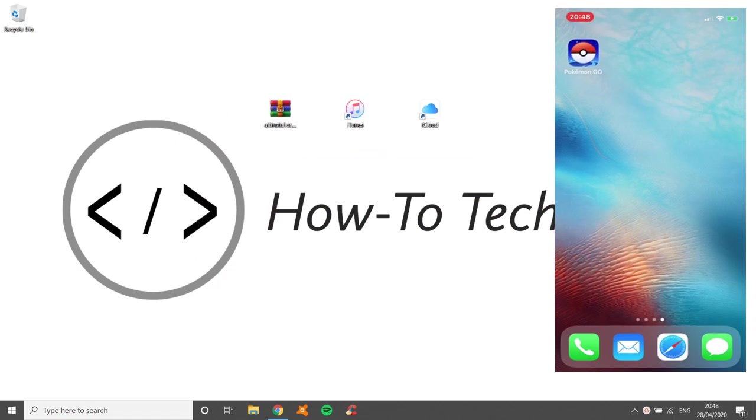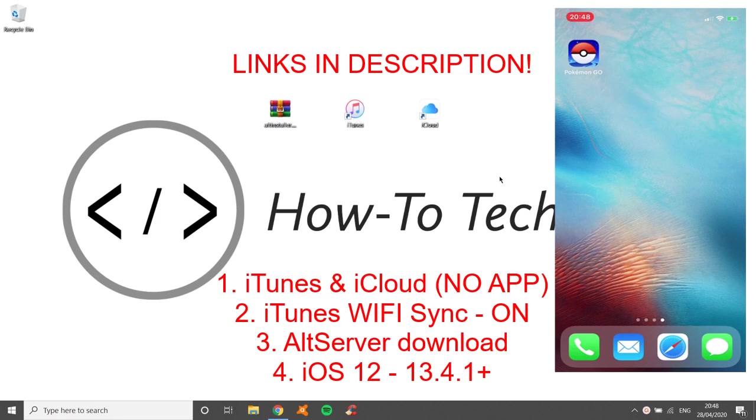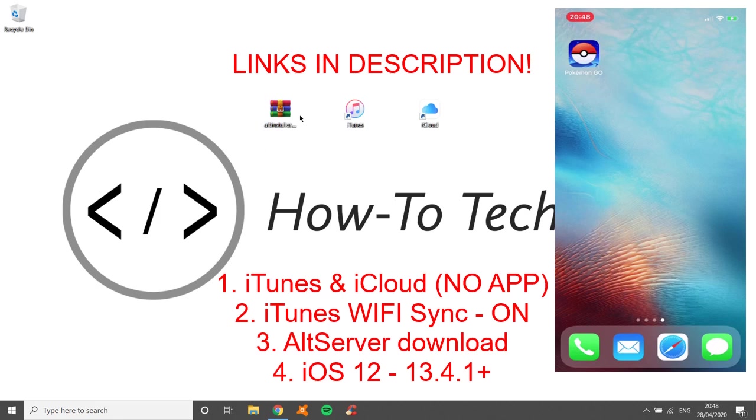So first of all you're going to need a few things. You're going to need iCloud and iTunes installed onto your machine. They need to be done via the website and not through the apps, very important. Those links are in the description. And then you're going to need AltStore ready to go from the description as well. Make sure that you download this one before you get started.